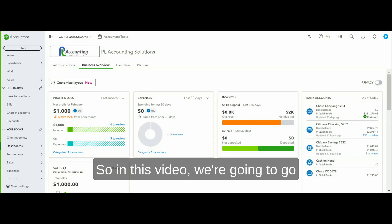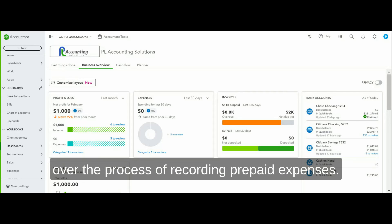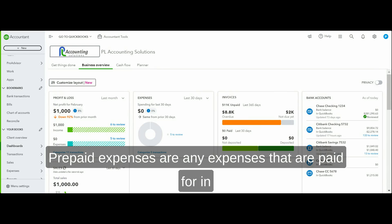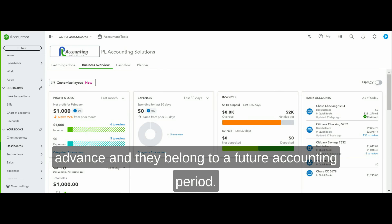Hey guys, in this video we're going to go over the process of recording prepaid expenses. First, let's understand what prepaid expenses are. Prepaid expenses are any expenses that are paid for in advance and they belong to a future accounting period.